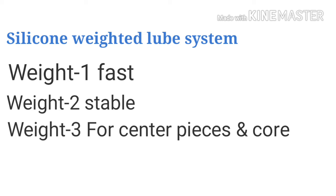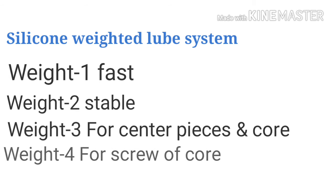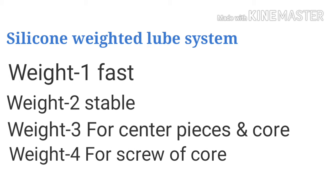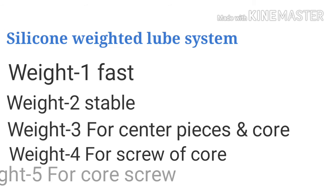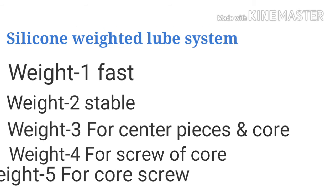Weight 4 should be used in the screw of the core. Weight 5 is also to be used in core screw but it is thicker than weight 4.